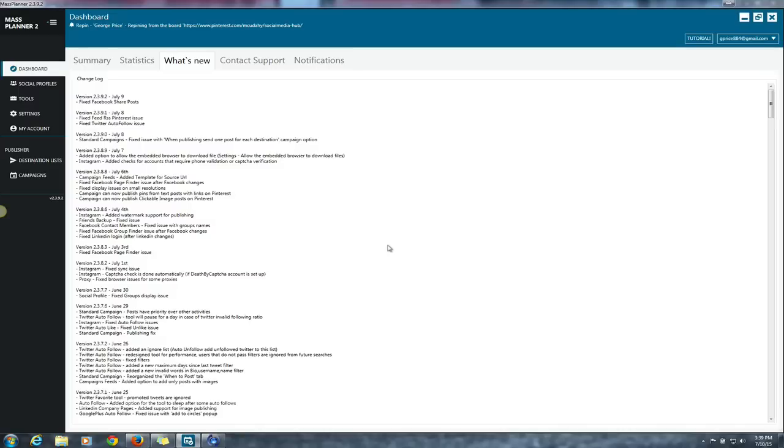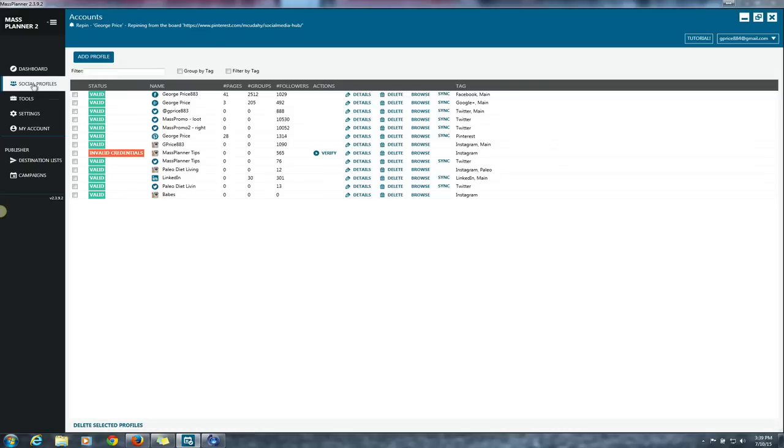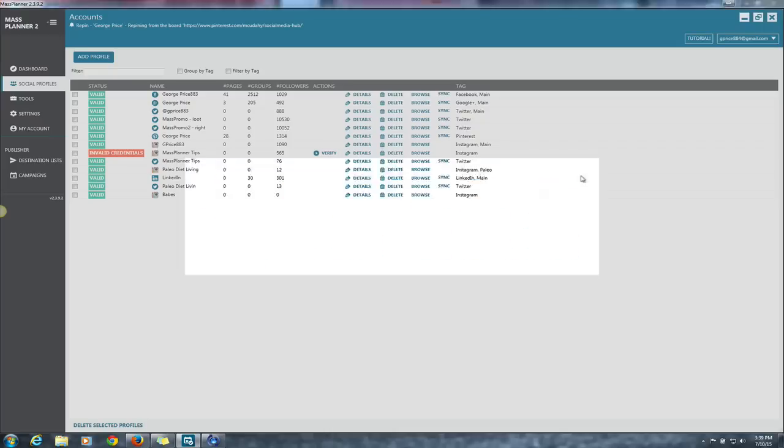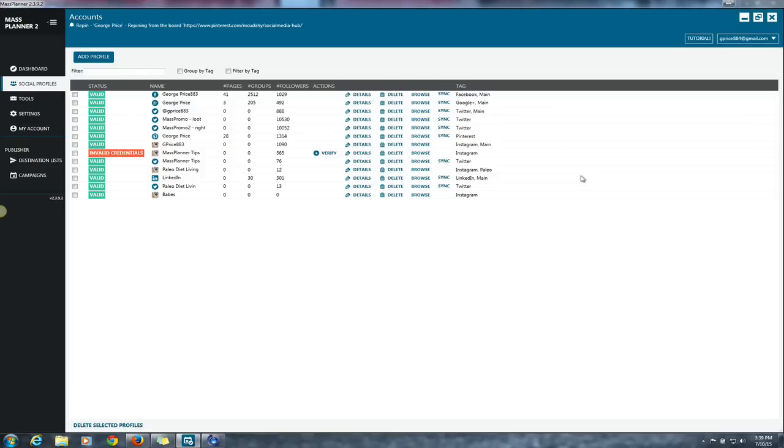Here are my social profiles that I'm able to add. So I'll click on Add Profile. You have Facebook profile, Google Plus profile, Twitter profile, Pinterest profile, LinkedIn profile, Instagram profile. You can add all of these types of profiles to Mass Planner.